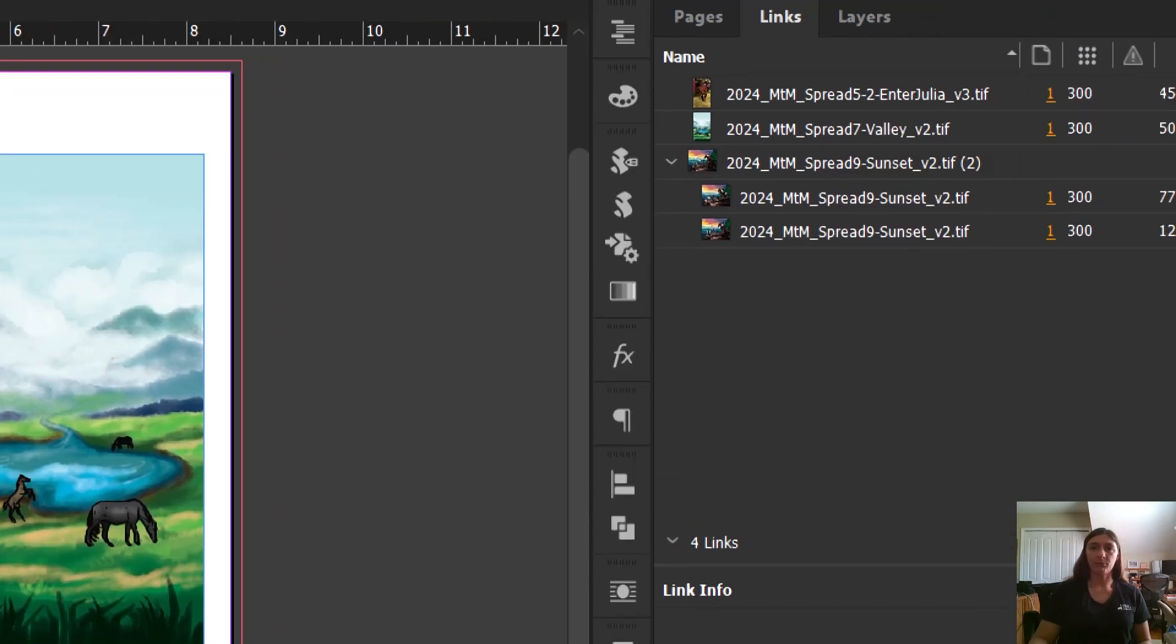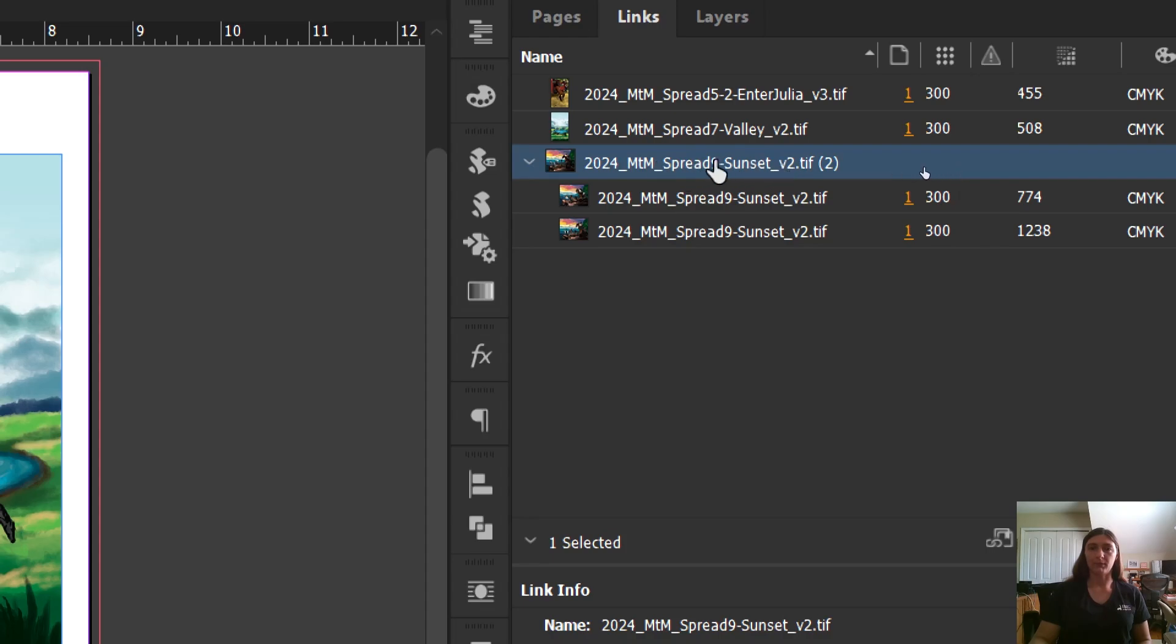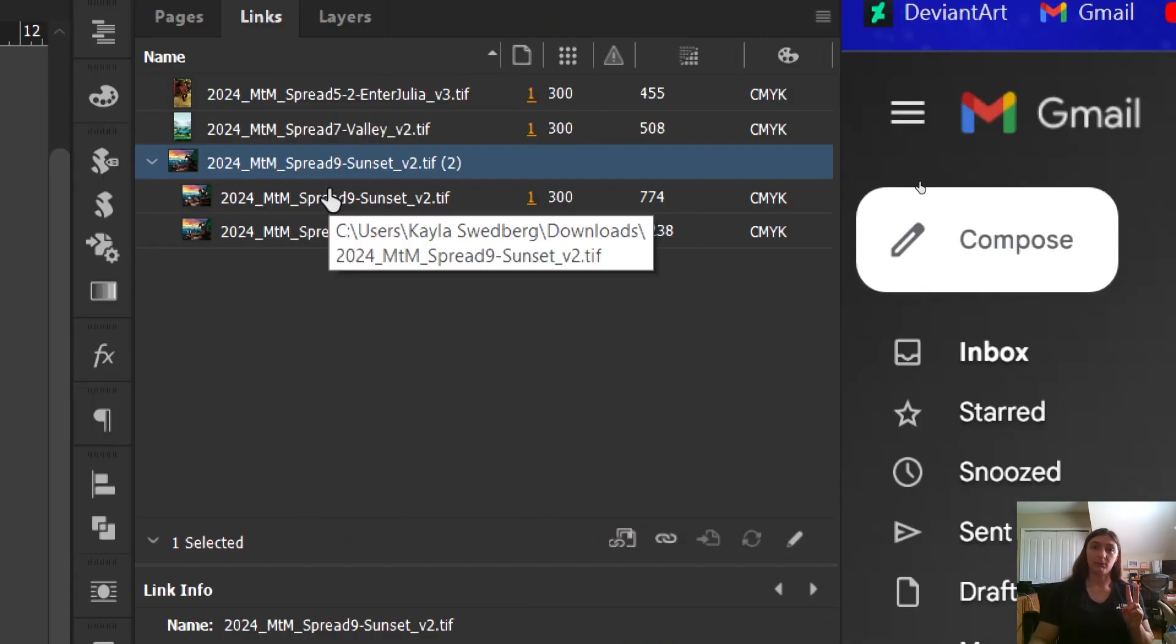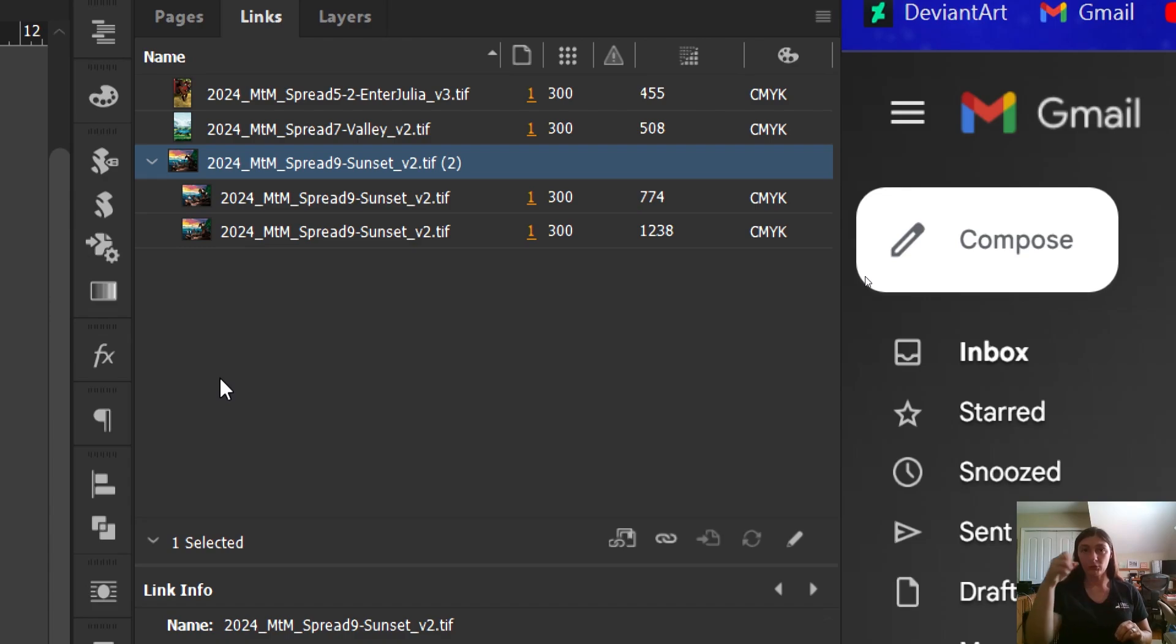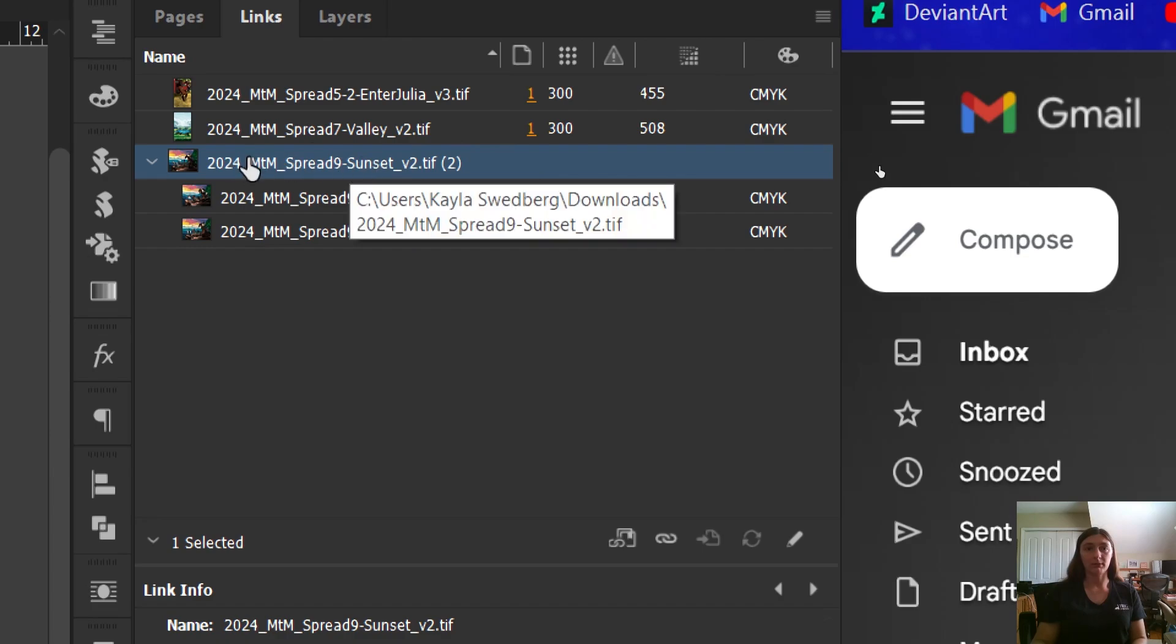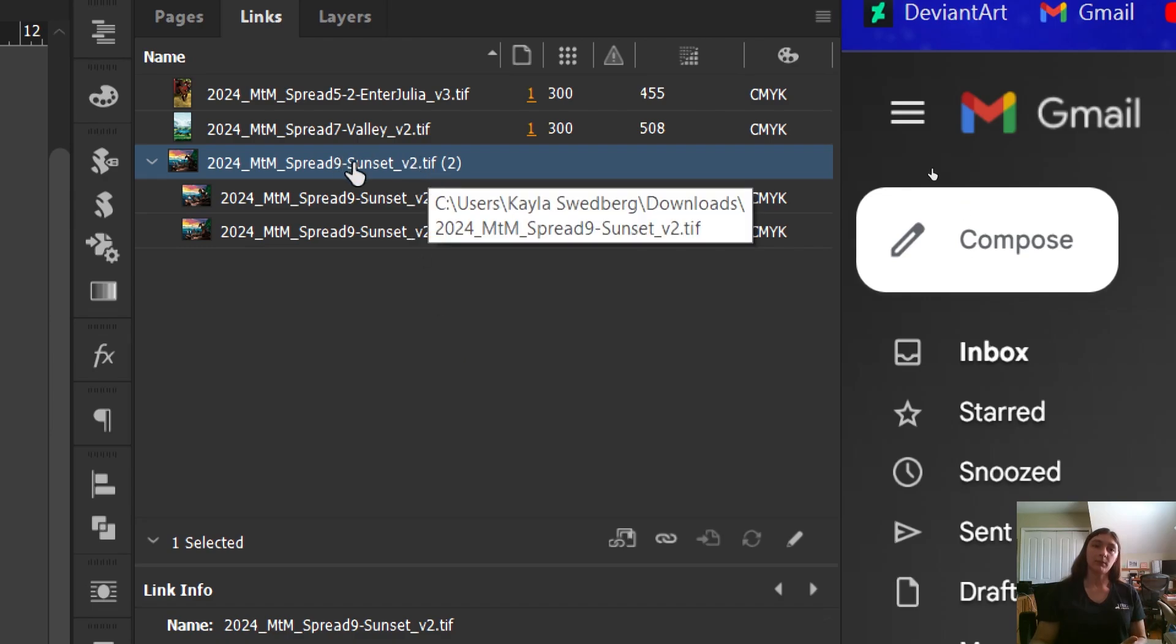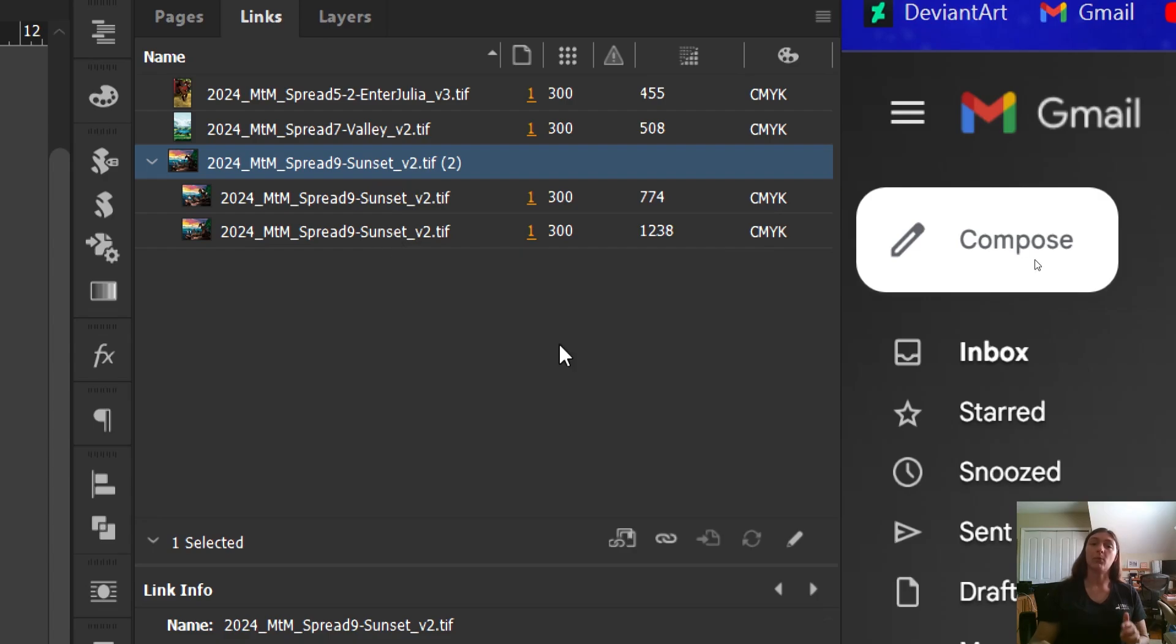If we look here, we can see that I have this file, the sunset spread, I'm using this file two times from the same link. So my InDesign file is pulling the same image out of my file explorer and using it in two instances. There are no scripts that will correct the effective and the actual PPI of a singular link that has multiple instances. What needs to happen here is we need to duplicate this file into two instances that can then both be adjusted down to 300.